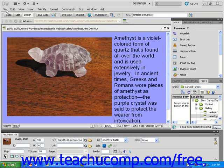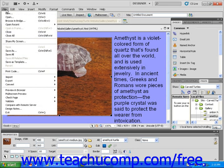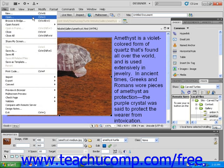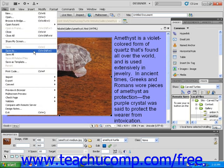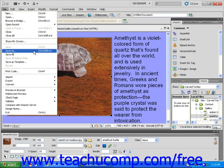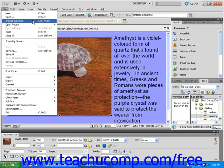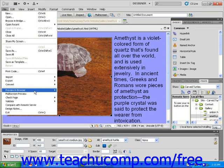First is the File drop-down menu. It contains many of the primary commands used in Dreamweaver. Using the File drop-down menu, you can create a new file, open an existing file, and save your work. The File drop-down menu also contains commands to browse files in Adobe Bridge, import and export files, and preview the open page in a browser.